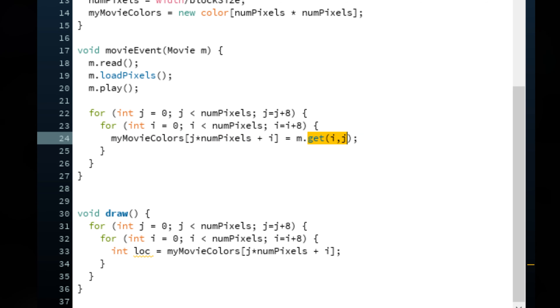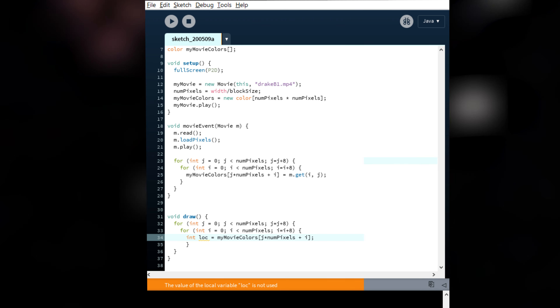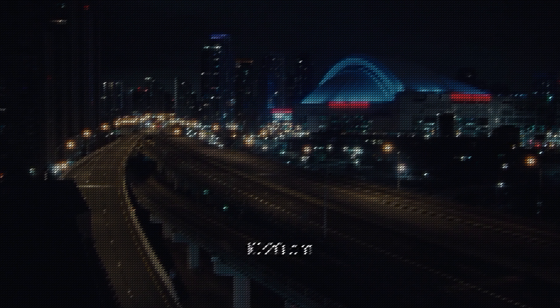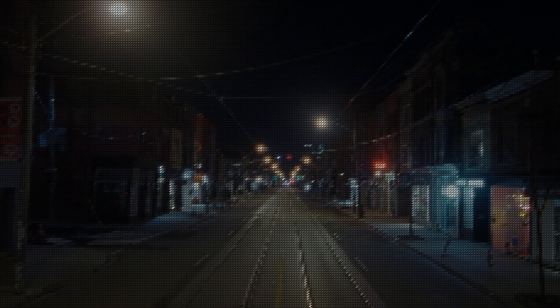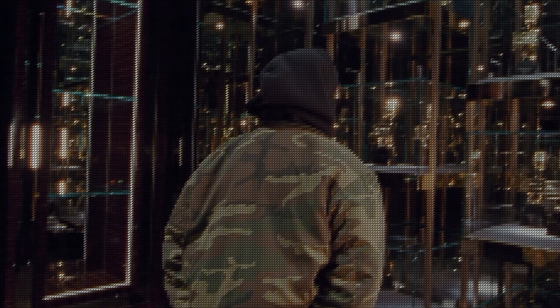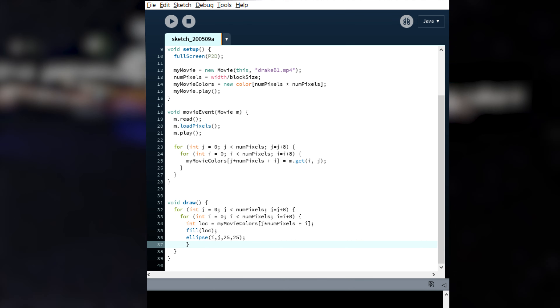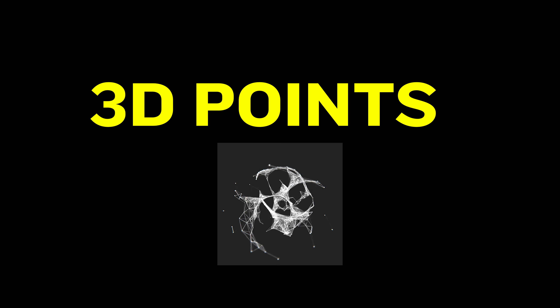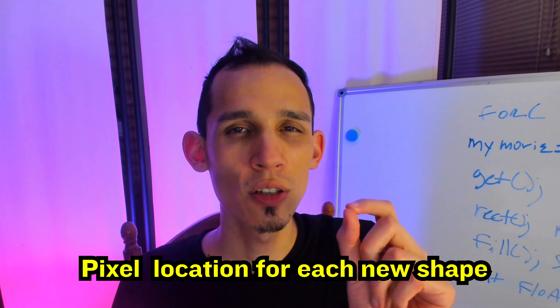We need to make an int for block size and it's going to be one. This is going to be a color array. First in setup, we're going to want to call upon this new my movie colors. I want to make sure that I'm grabbing every single color from Drake's Tootsie Slide original video. Keep in mind that we're going to end up redrawing thousands and thousands of pixels 60 times per second. I can barely say that number without getting tired. Math. Yay.